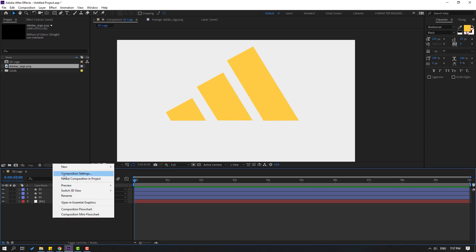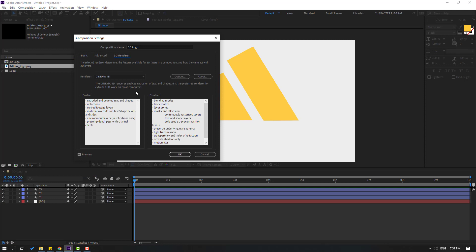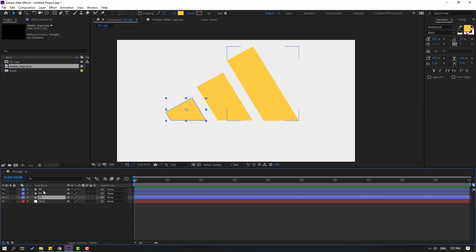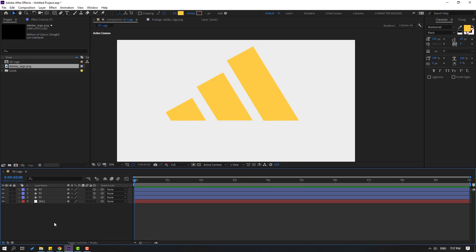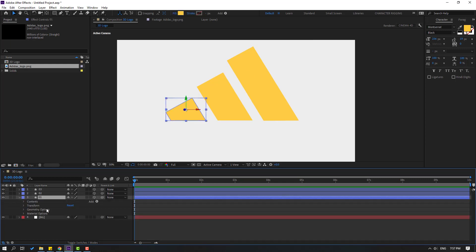For 3D shape layers, right-click, go to Composition Settings, go to 3D Render, and change the renderer to Cinema 4D — not Classic 3D, only Cinema 4D works for 3D shape layers. Click OK. Then select all shape layers and click the cube icon to enable 3D layers. Let's open layer 1 and open Geometry Options inside.